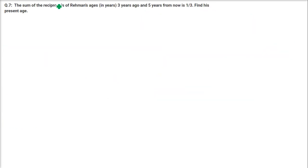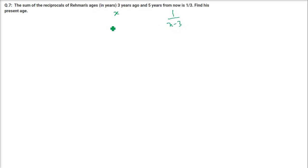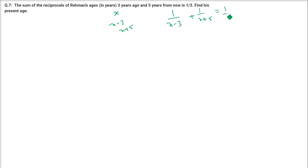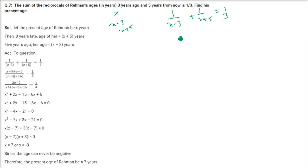Seventh question: The sum of the reciprocals of Rahman's age 3 years ago and 5 years from now is 1 by 3. Find his present age. Assume his present age is X. The equation is: 1 by (X minus 3) plus 1 by (X plus 5) equals 1 by 3.